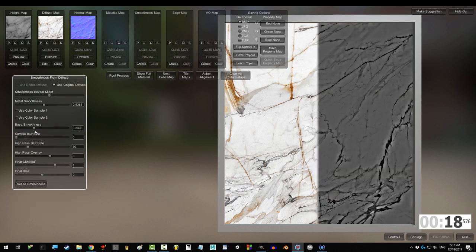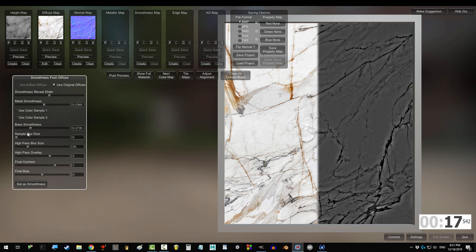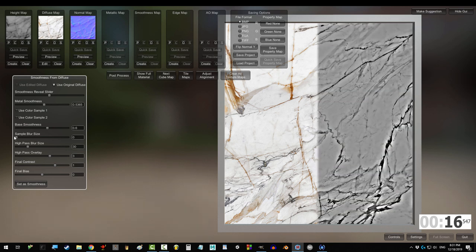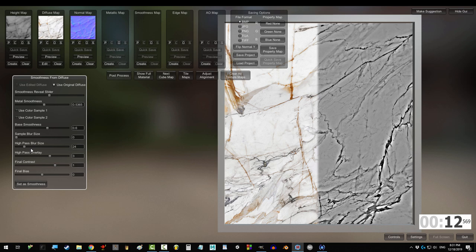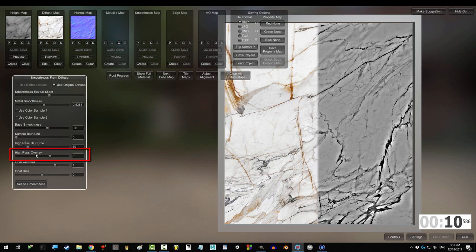Base smoothness controls how reflective the general surface is. Sample blur size doesn't seem to do anything, but high pass blur size blurs the light and dark areas around the details.